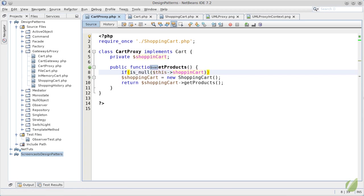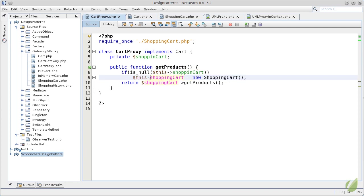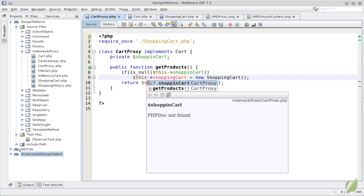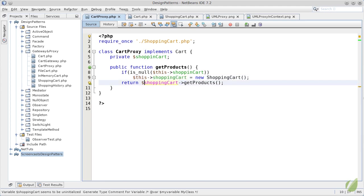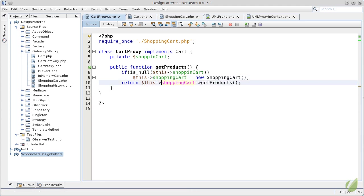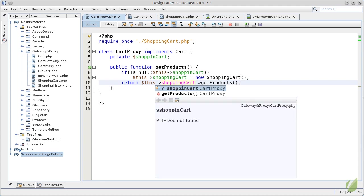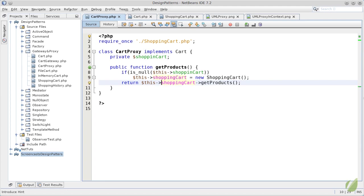And in fact, if it is null, we will set its value to the new shopping cart. Our last line, of course, will return this shopping cart getProducts.